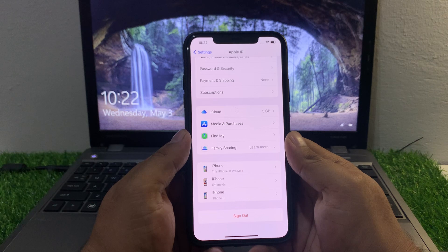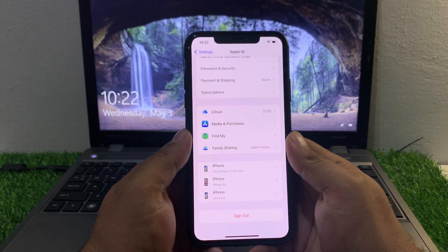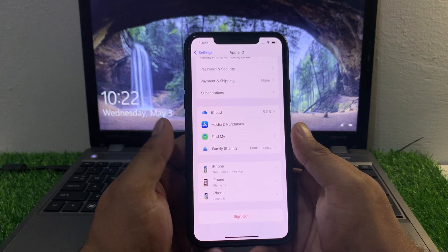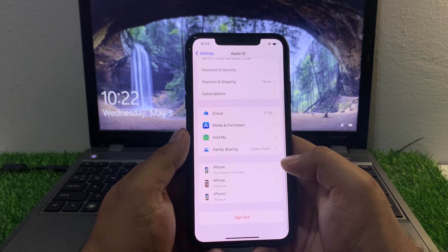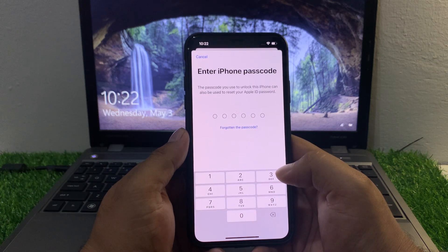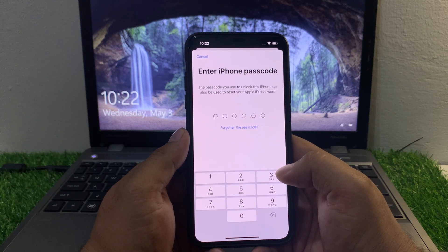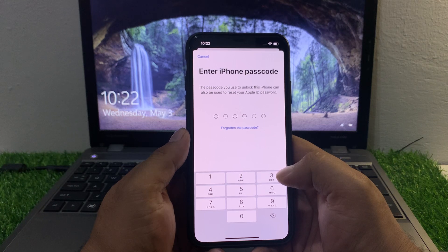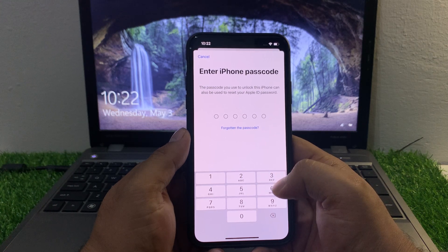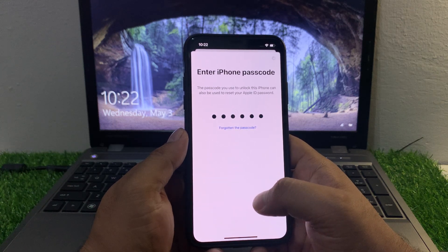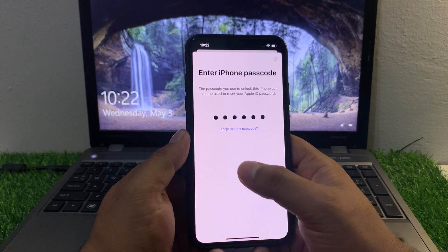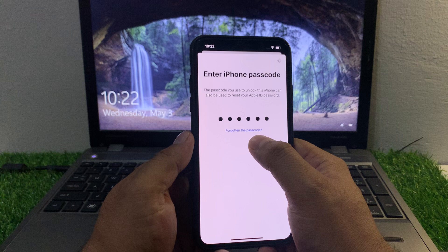It will take 5 to 10 seconds to open a new page. You can see appears on screen: 'Enter iPhone passcode — the passcode you use to unlock this iPhone can also be used to reset your Apple ID password.' Enter your iPhone passcode.